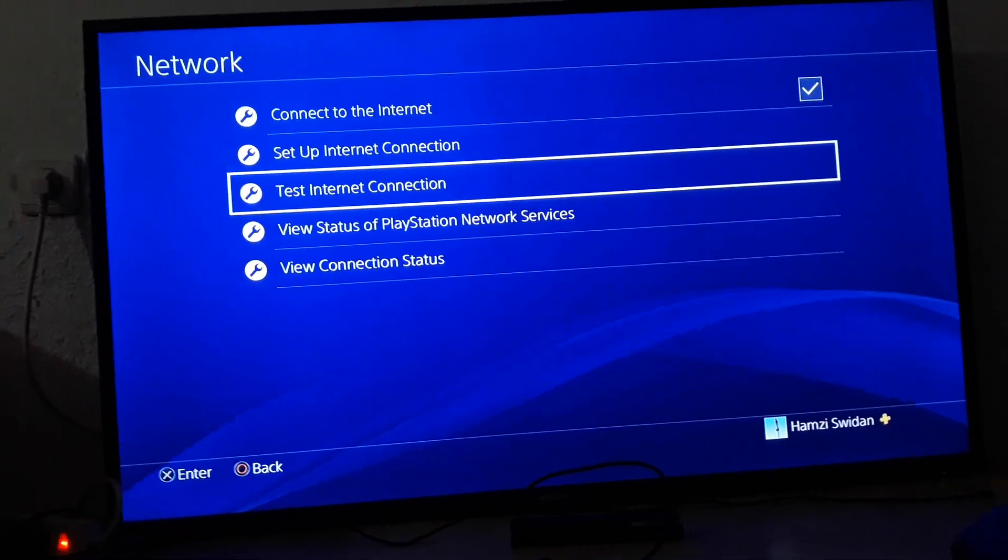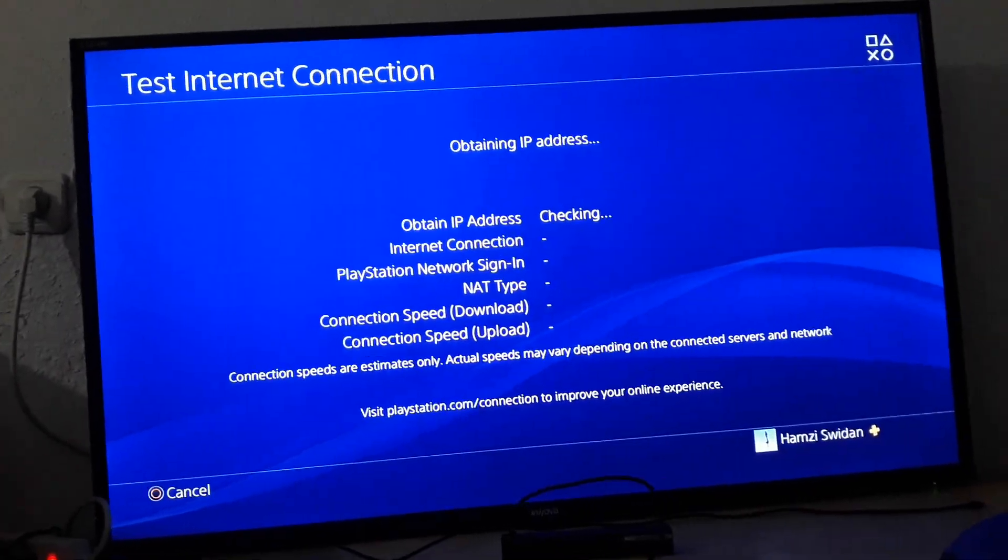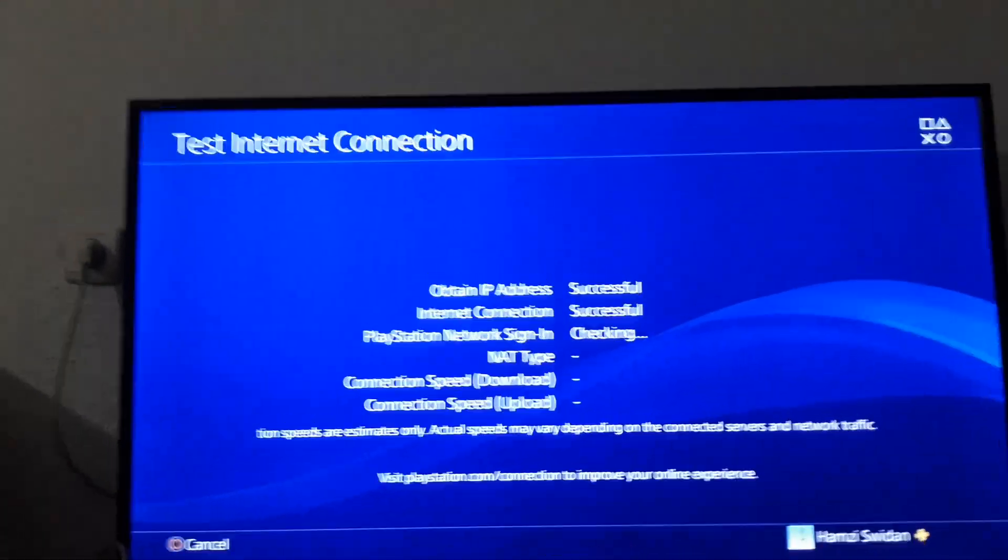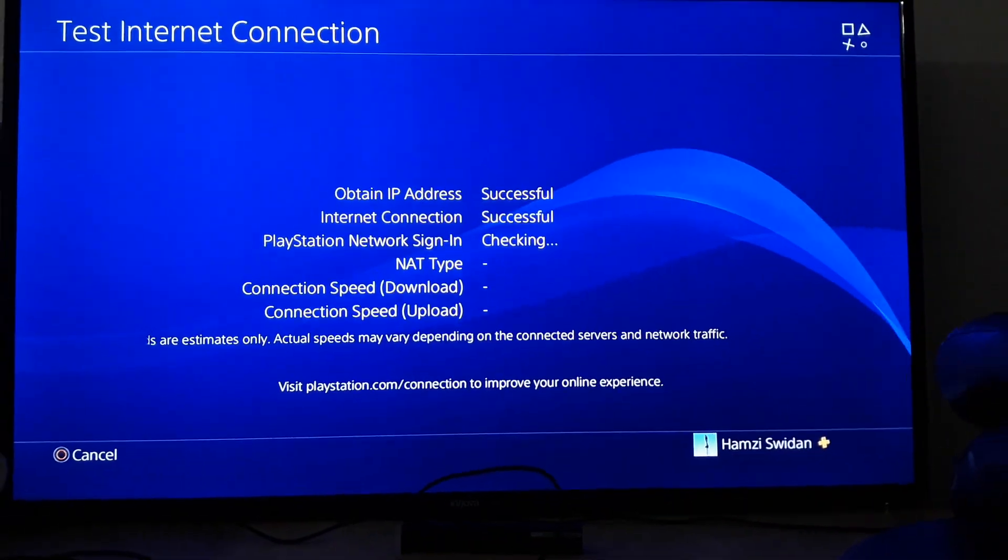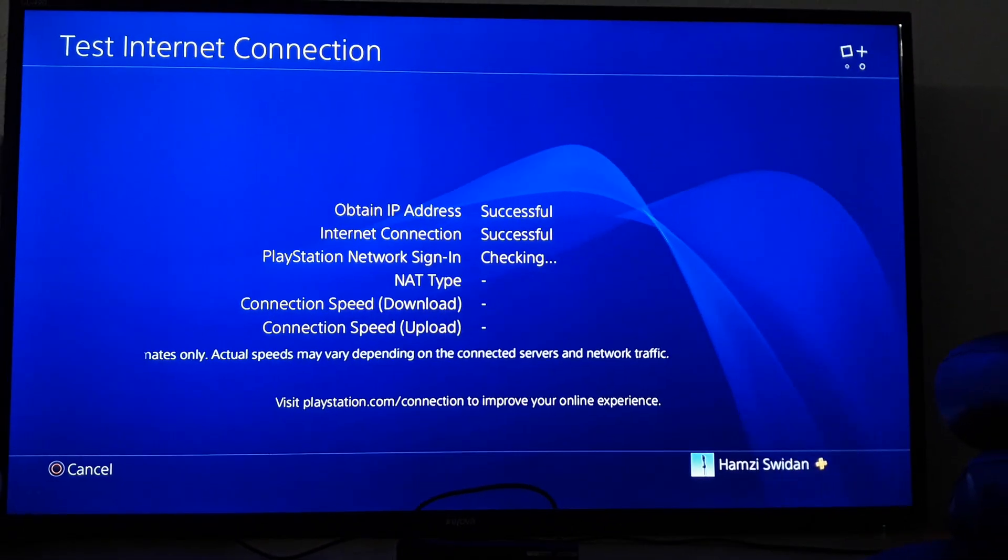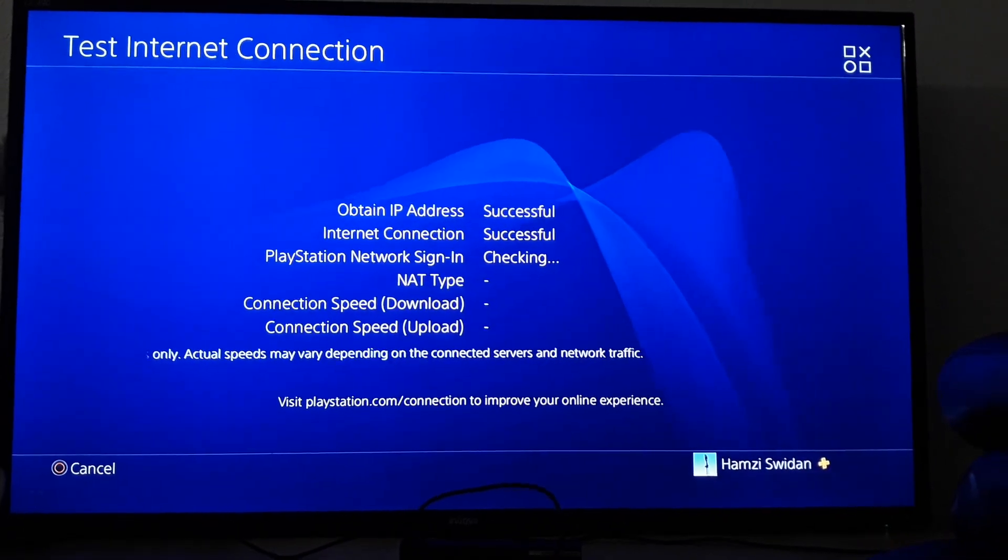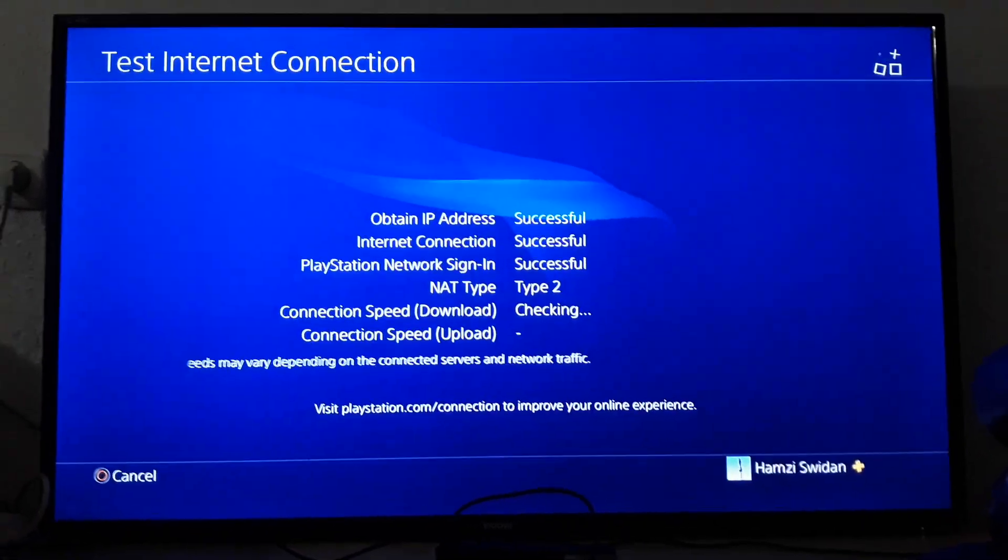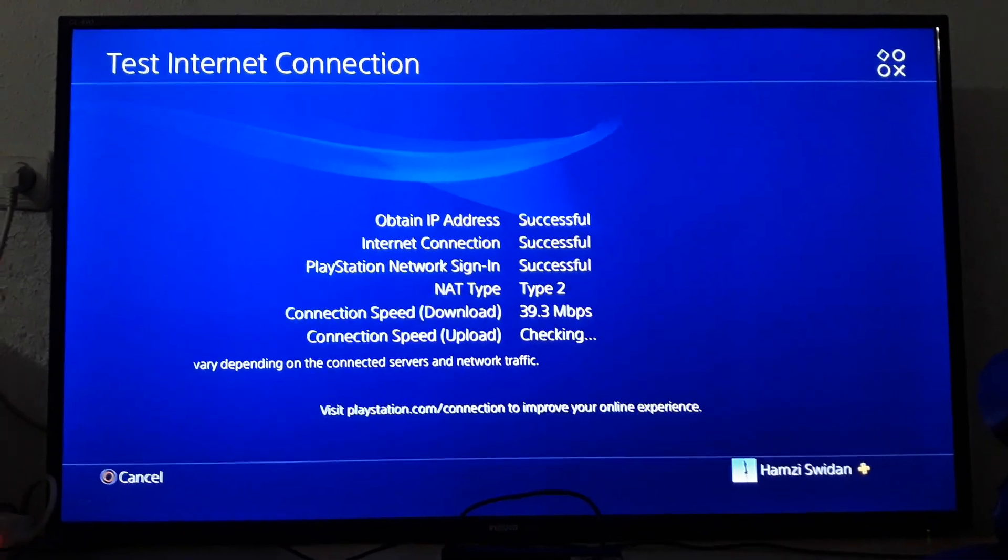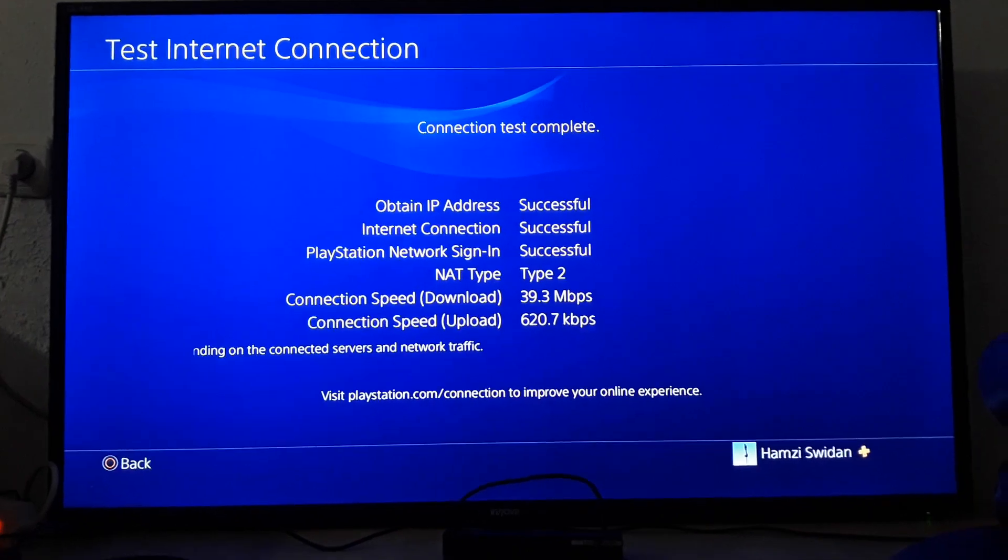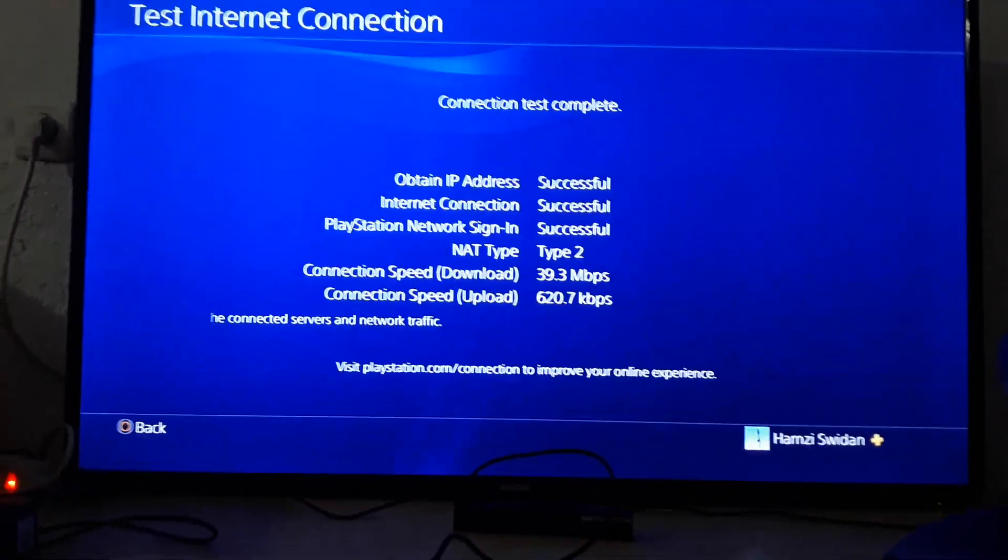You need to test internet connection and it will probably work. That's the second solution. Again, disconnect, then connect, then test internet connection.